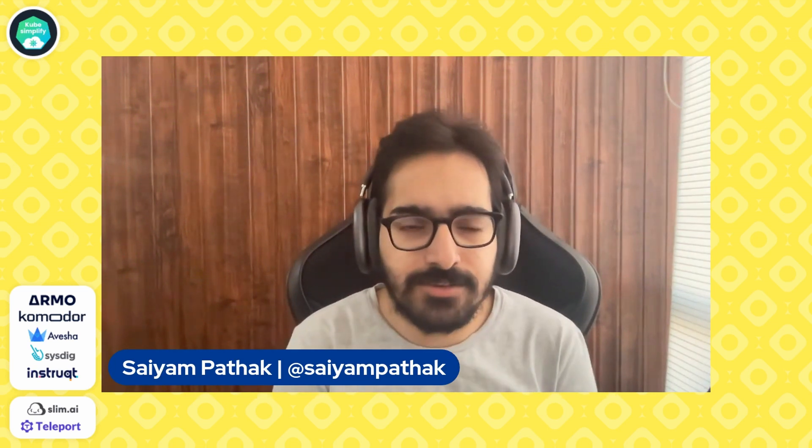Hello and welcome to CNCF Minutes. In this video, we'll be discussing about a new project called Kured, however you want to pronounce it. Before that, this video is brought to you by Armo, Commodore, Avesha, Sysdig, Instruct, and Slim AI. Thank you to all the members, check them out. Links are in the description.